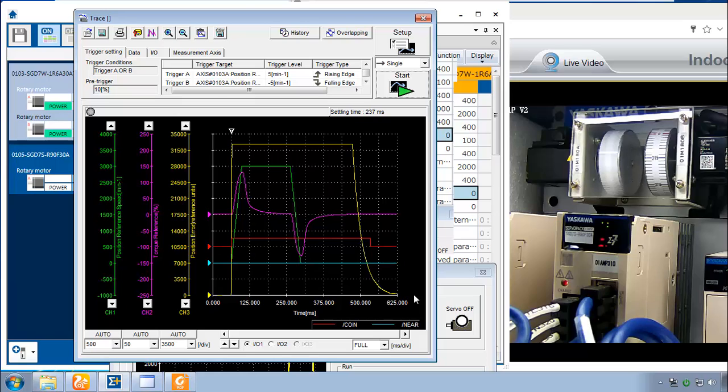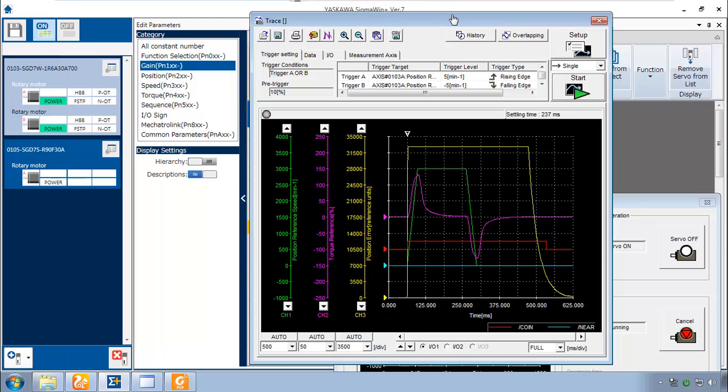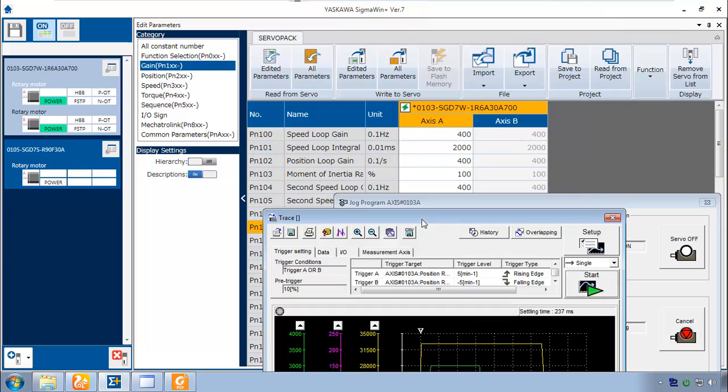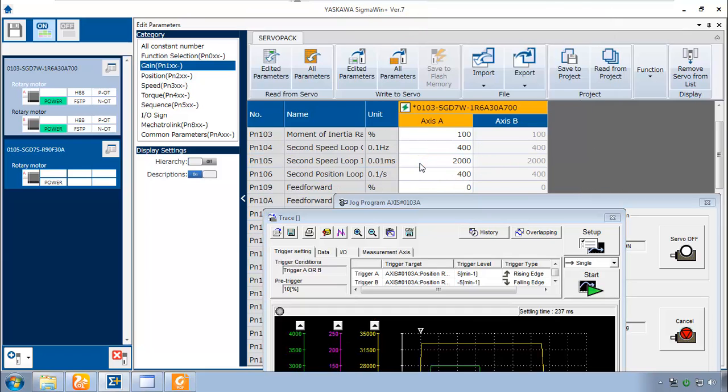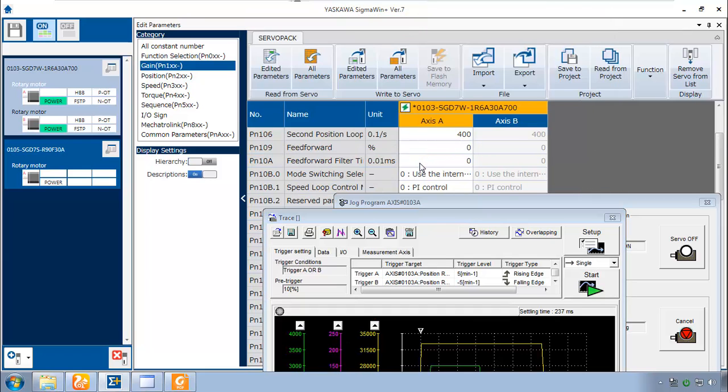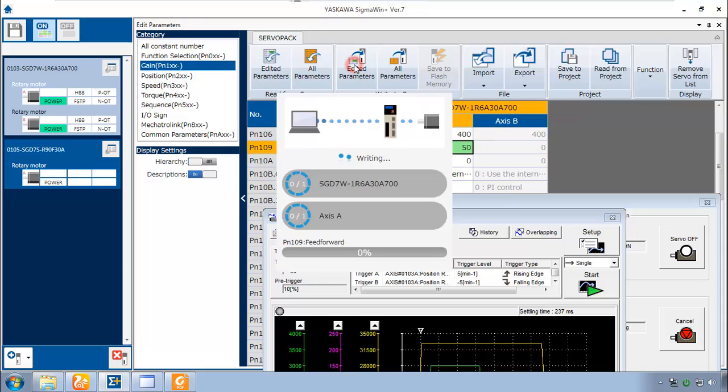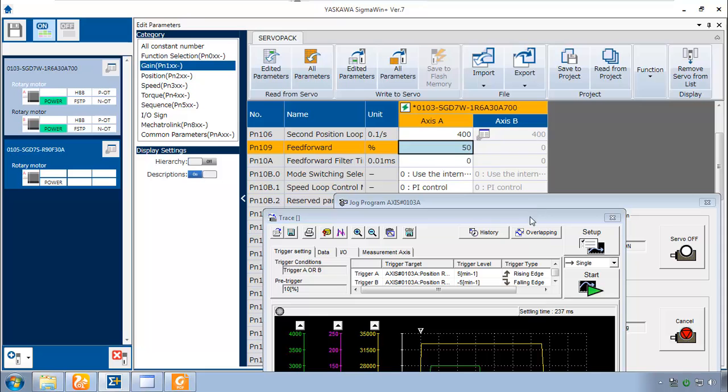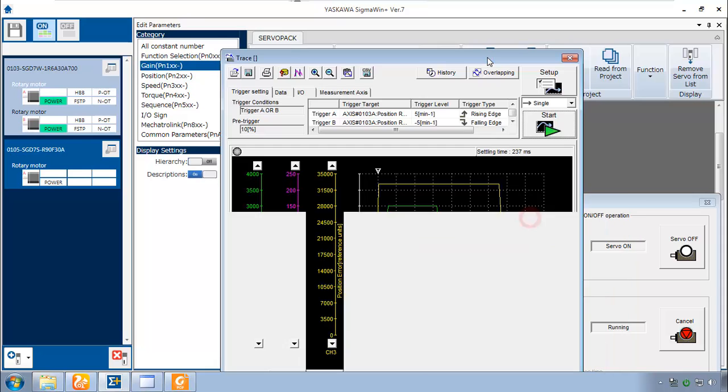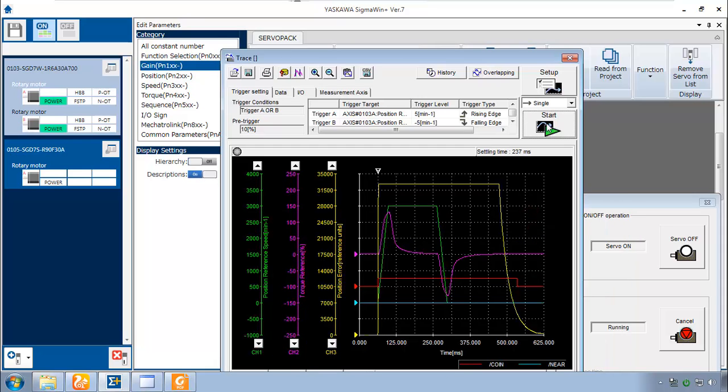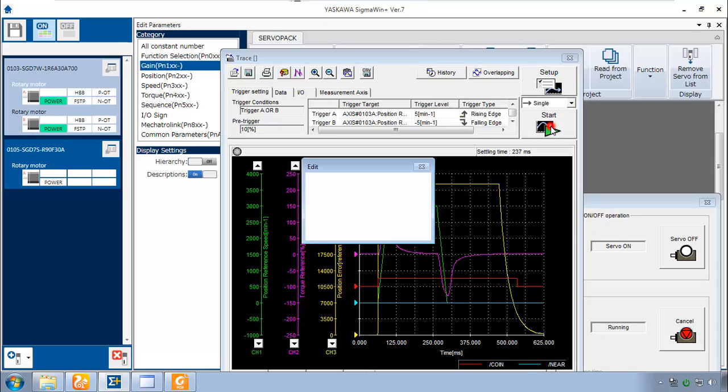Just bring up that graph again. OK, there it is. And let's see what happens now when we change the value of PN109. And I'll start in the middle here at 50%. Enter and write that Edited parameter. Let's see what that does to our graph.